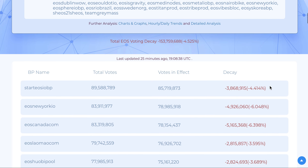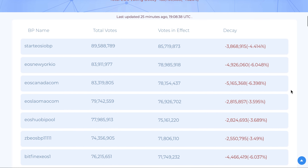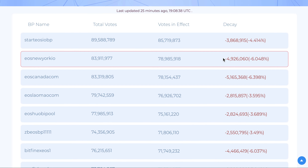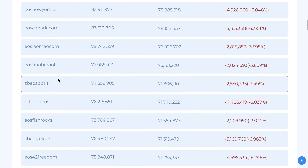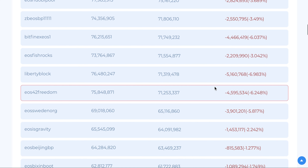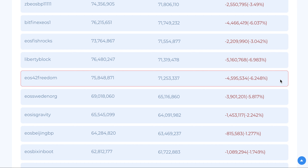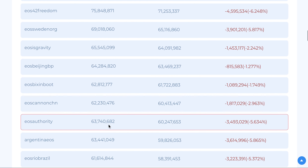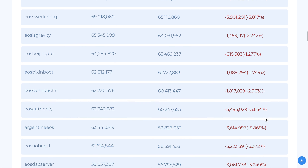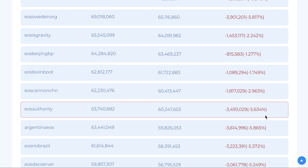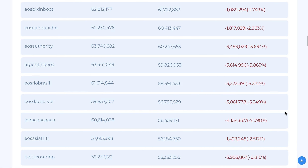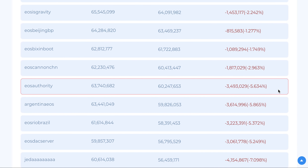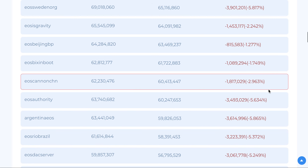This rule of decaying votes is actually helping shill-supported block producers. You can see clearly that EOS New York, EOS Canada, Liberty Block, and EOS Authority — which has the maximum number of people voting — all have a very high decay. This is because people like you and me are not voting regularly.